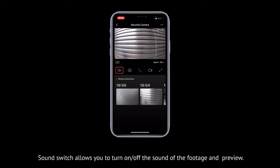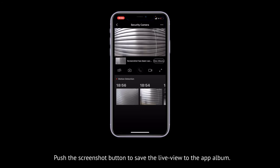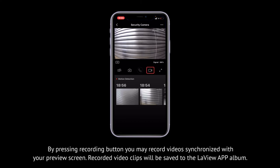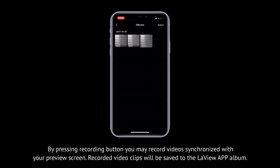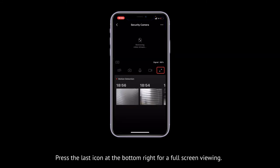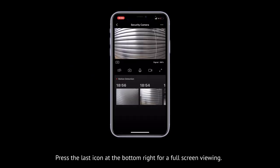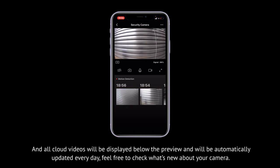Sound switch allows you to turn on or off the sound of the footage and preview. Push the screenshot button to save the live view to the app album. Tap the microphone button to talk through the camera if the camera is in two-way communication mode. By pressing the recording button, you may record video synchronized with your preview screen — recorded video clips will be saved to the app album. Press the last icon at the bottom right for full screen viewing. Cloud videos will be displayed below the preview and will be automatically updated every day.